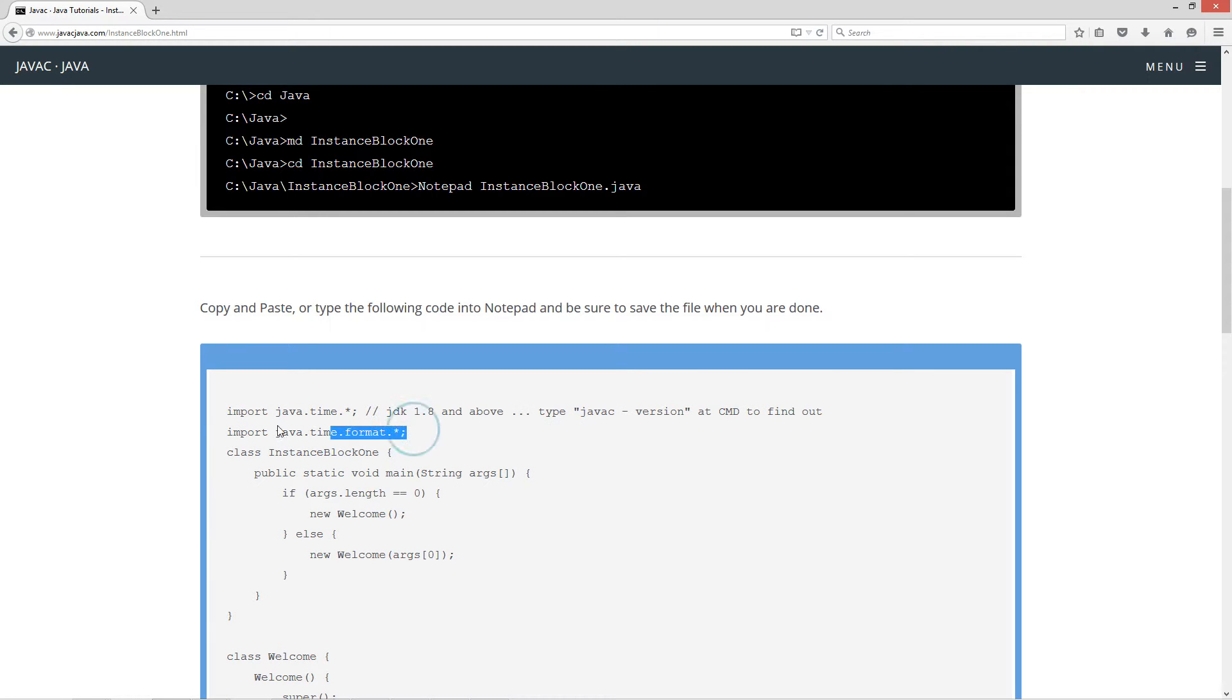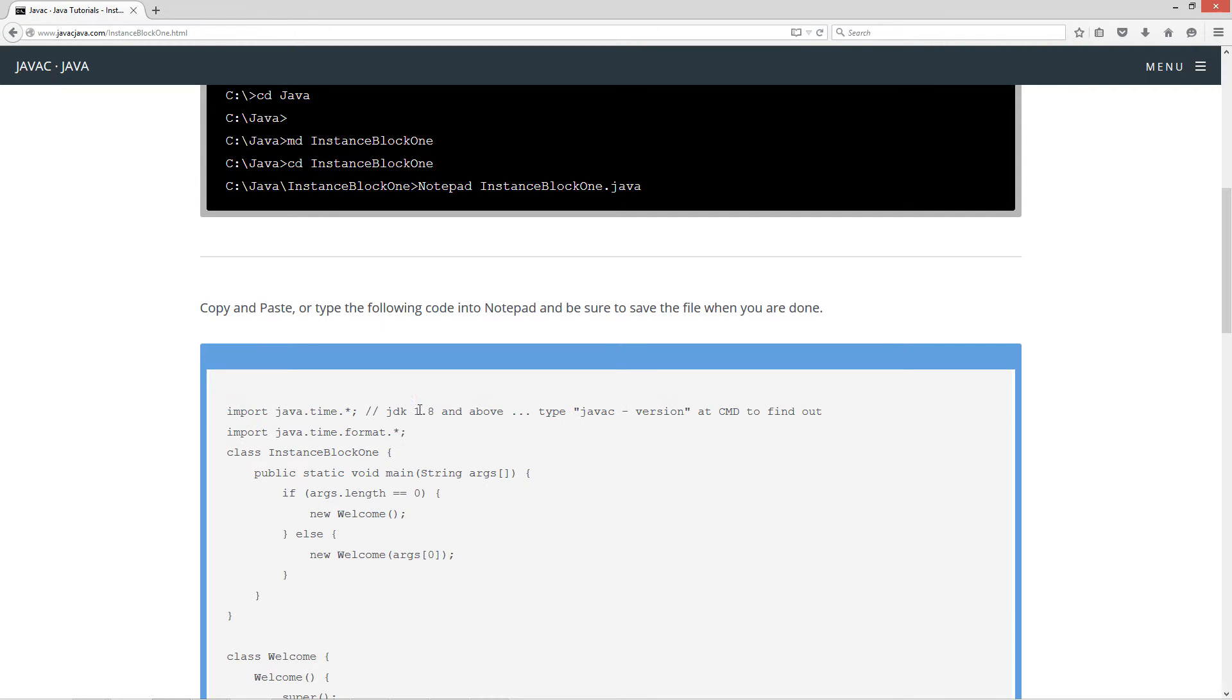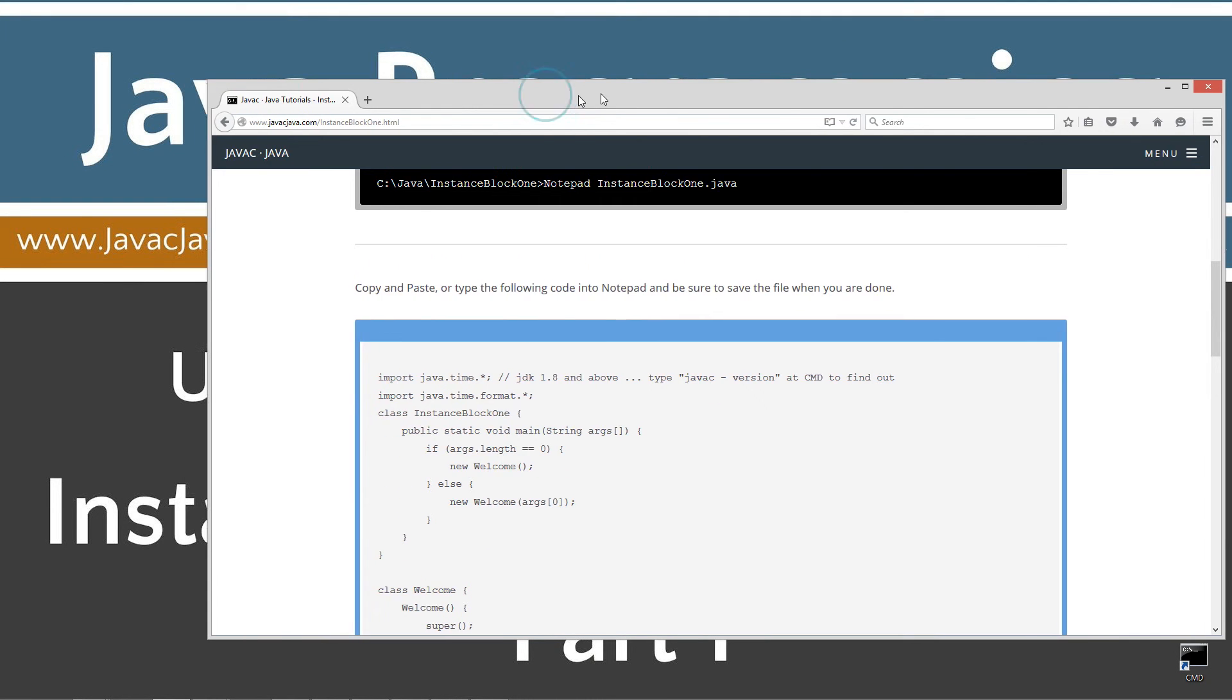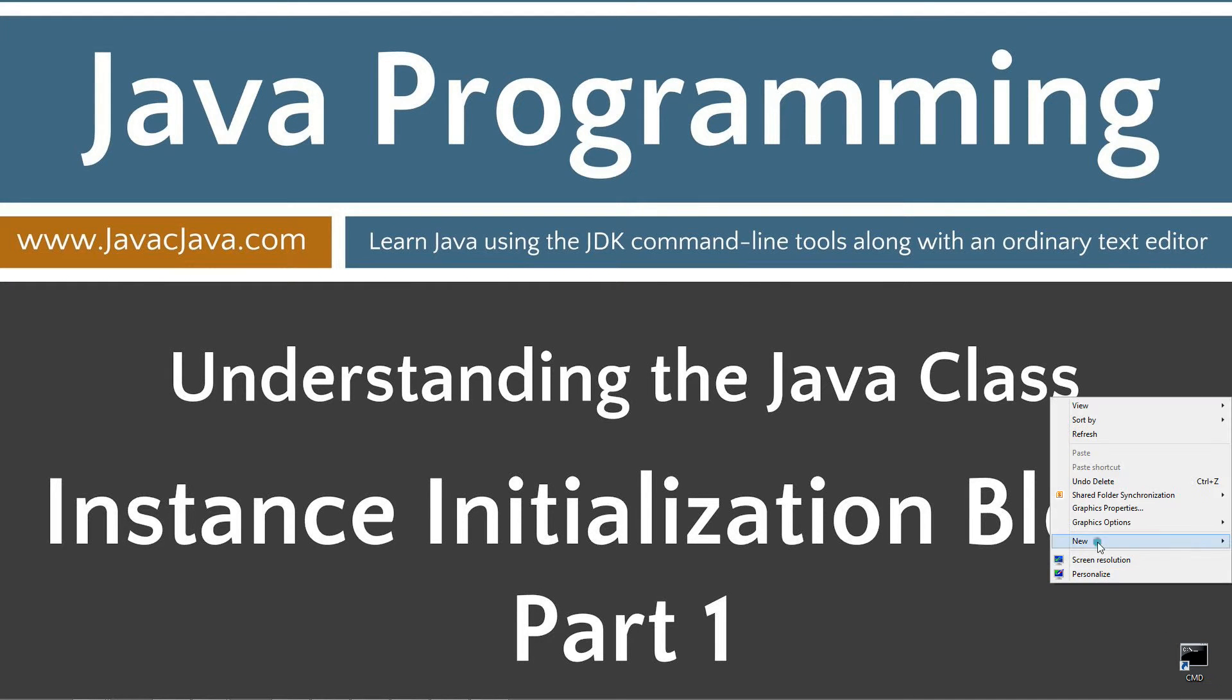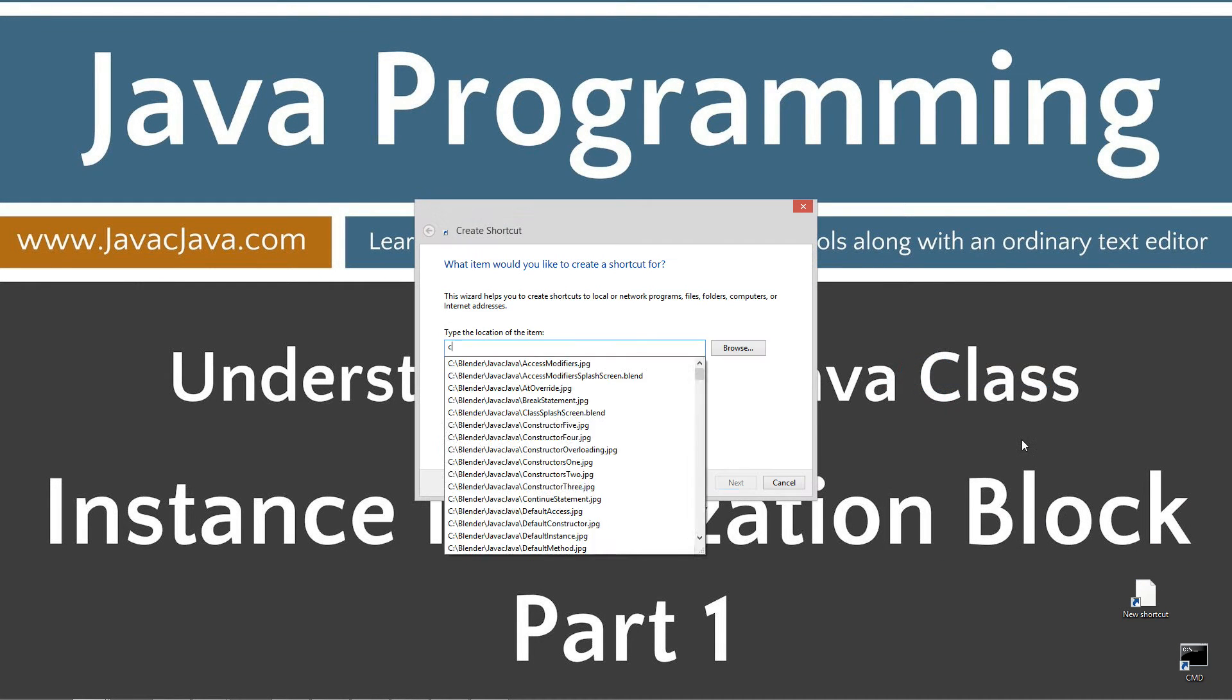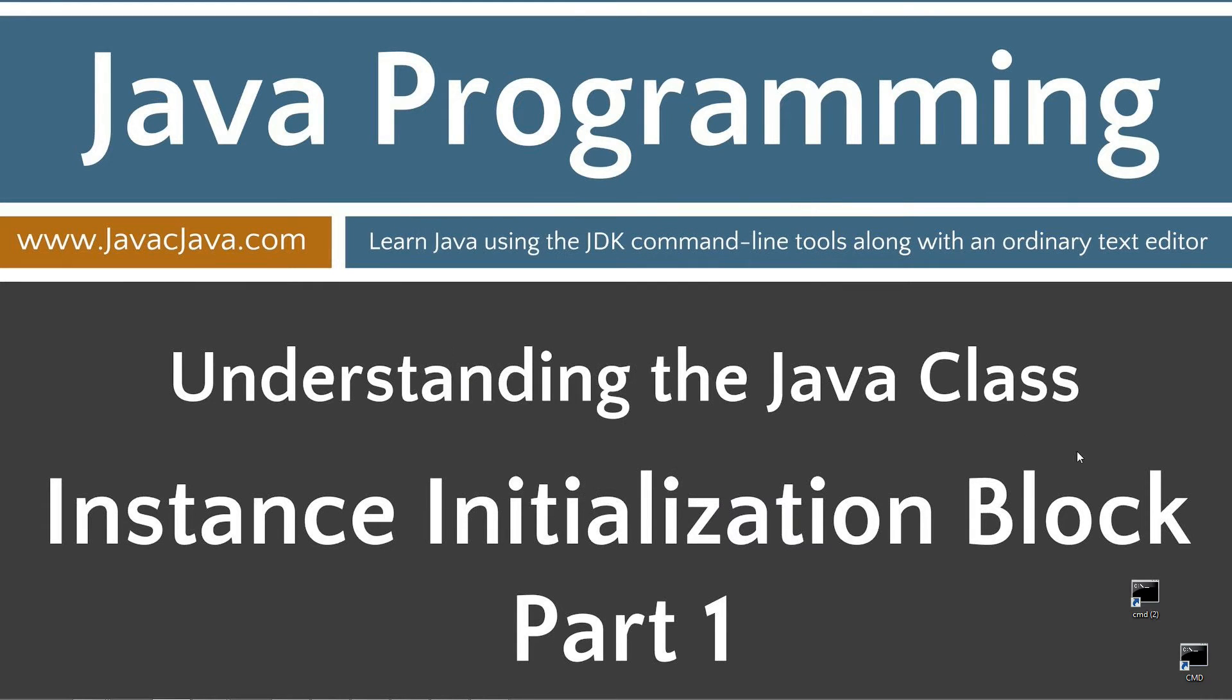First couple of import statements right here, use the JDK Java Development Kit 8, which is 1.8 and above, and I'll show you how to find that out here in just a second when we open up our command prompt. And move this off screen, and I've got a shortcut to the command prompt on my desktop, but if you don't, you can right-click and select New, Shortcut. Type in CMD, Next, and Finish.